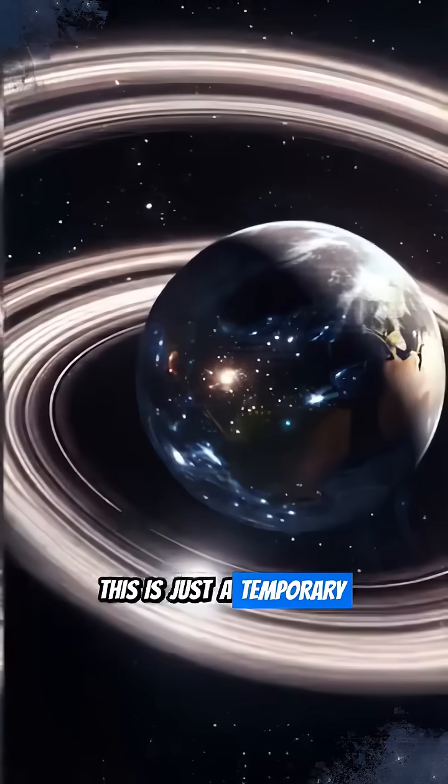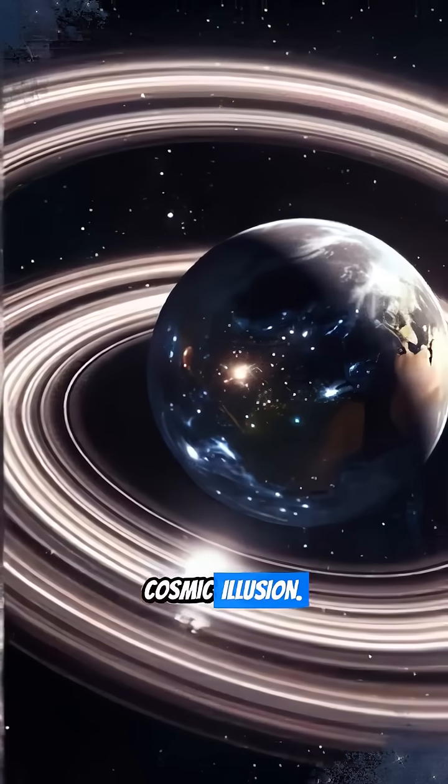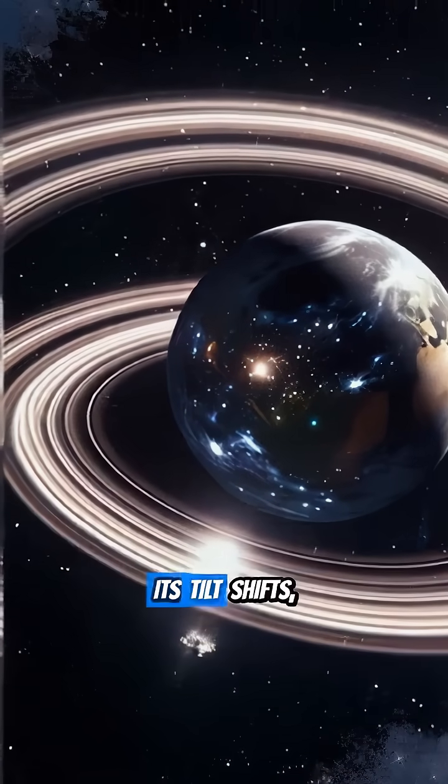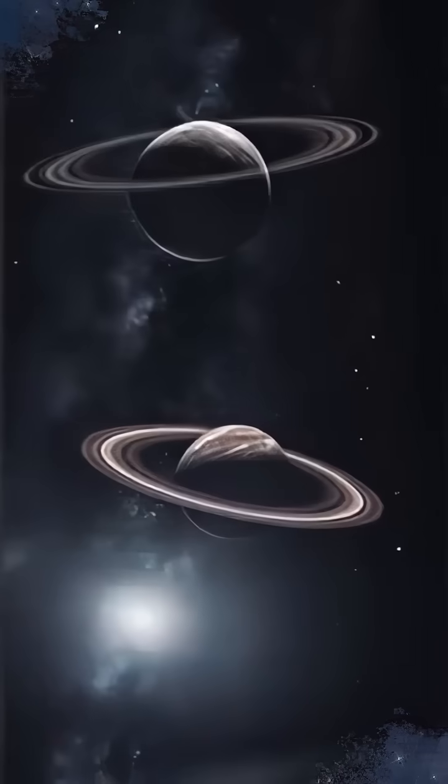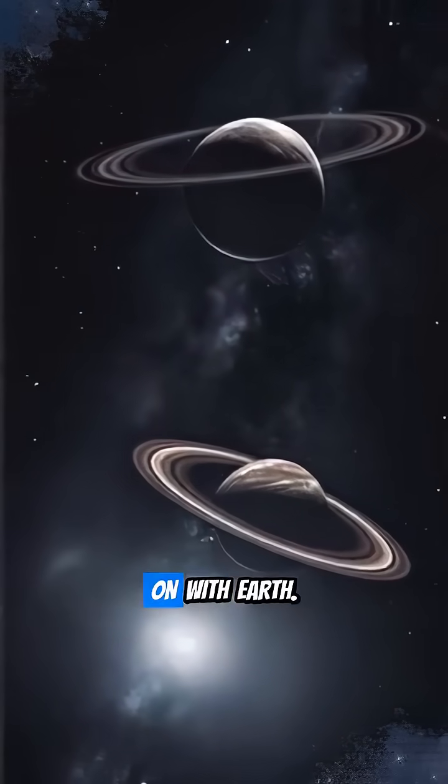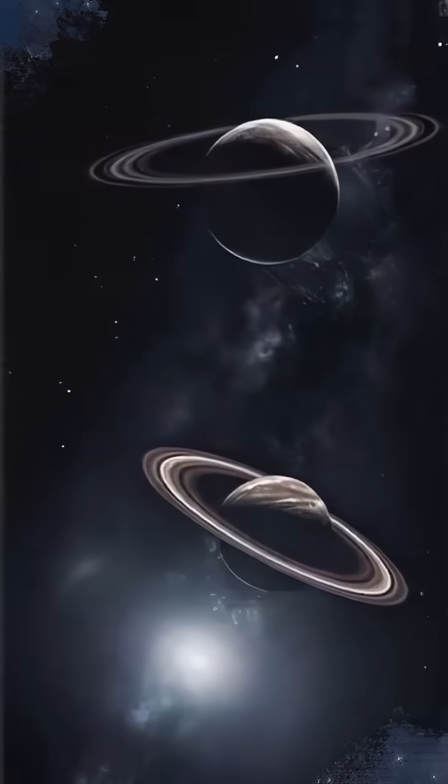This is just a temporary cosmic illusion. As Saturn orbits, its tilt shifts, aligning the rings perfectly edge-on with Earth.